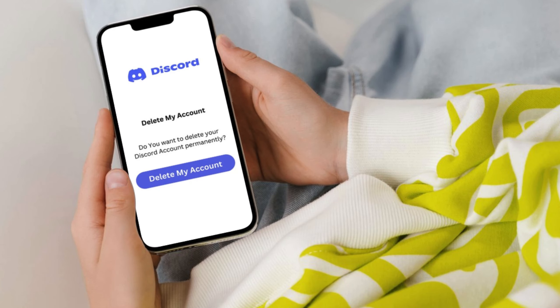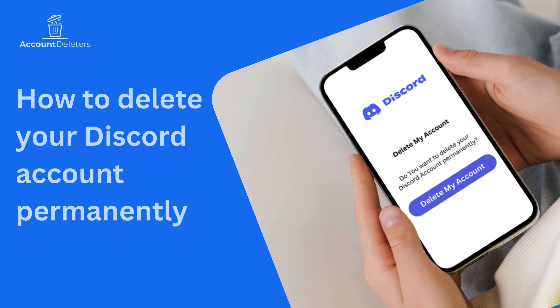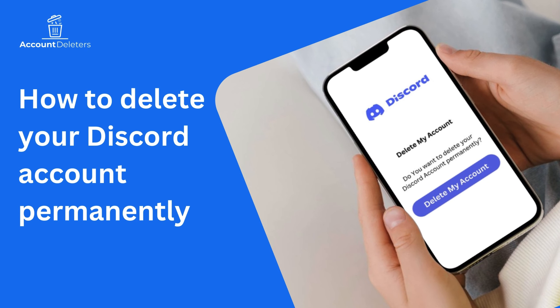Do you want to delete your Discord account? In this video, you'll learn how to permanently delete your Discord account.